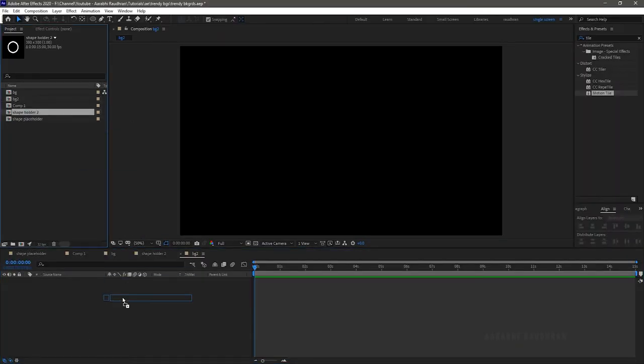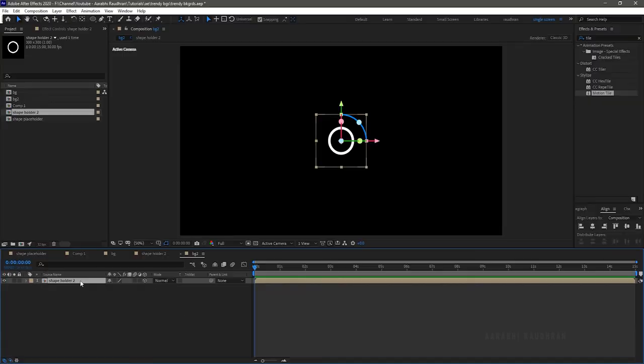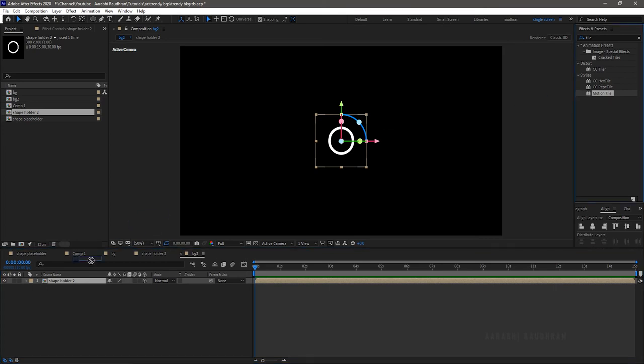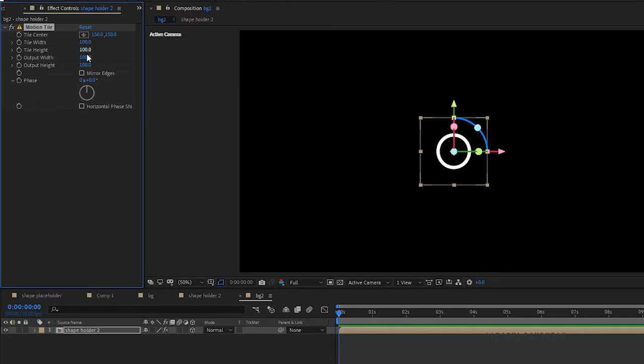Bring in the shape holder 2 into the background 2 timeline. Make the shape holder 2 layer as 3D layer and search for motion tile and apply it into the shape holder 2 composition. Set the output width and output height to 1000.